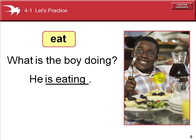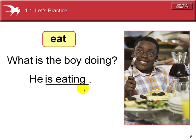What is the boy doing? He is eating. Singular subject, verb to be, third person singular. Eat is the verb, and we add the ing ending for the present progressive.